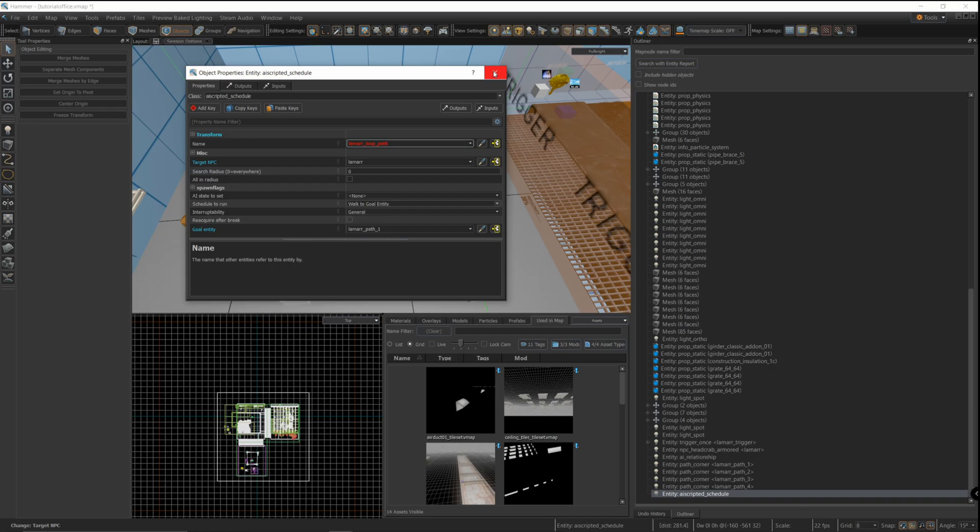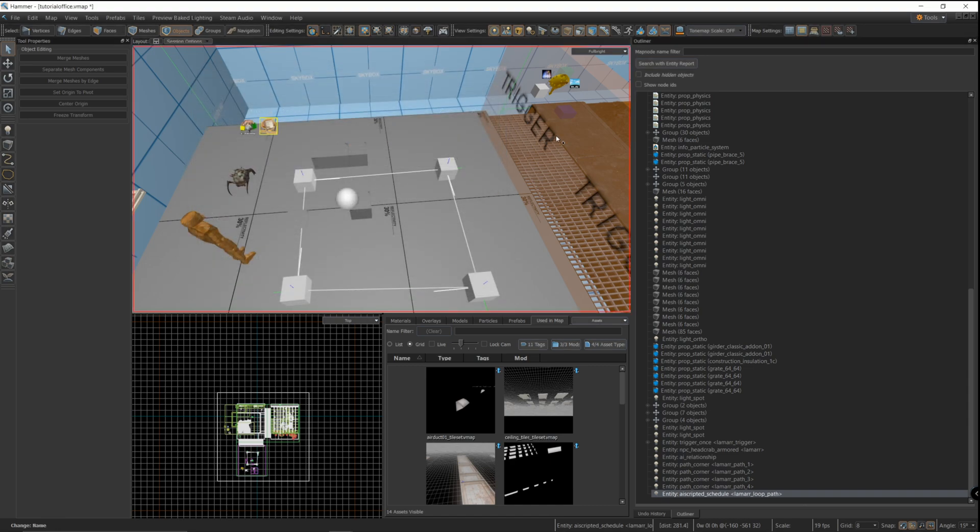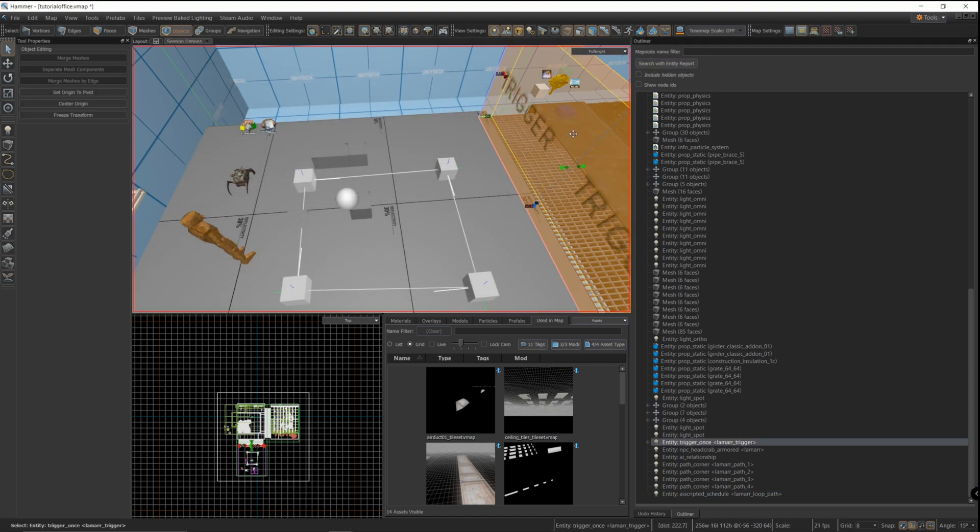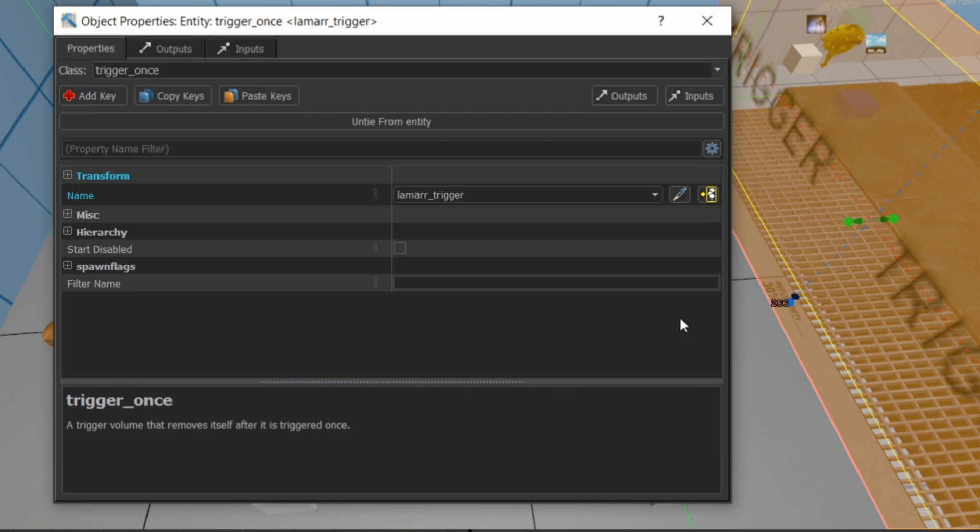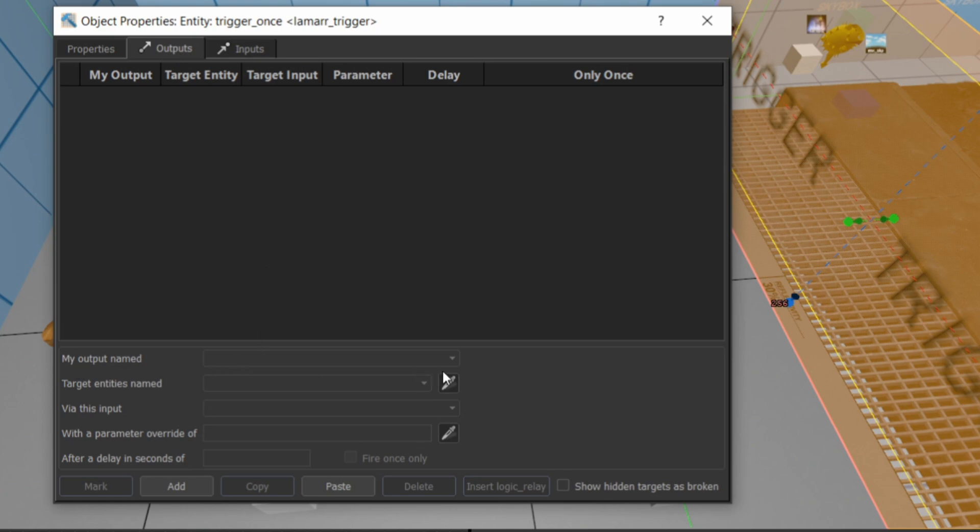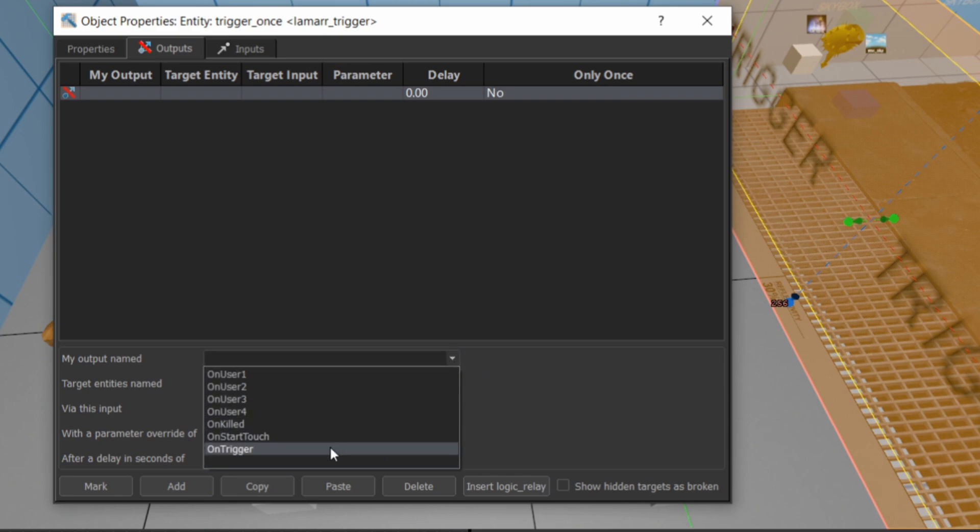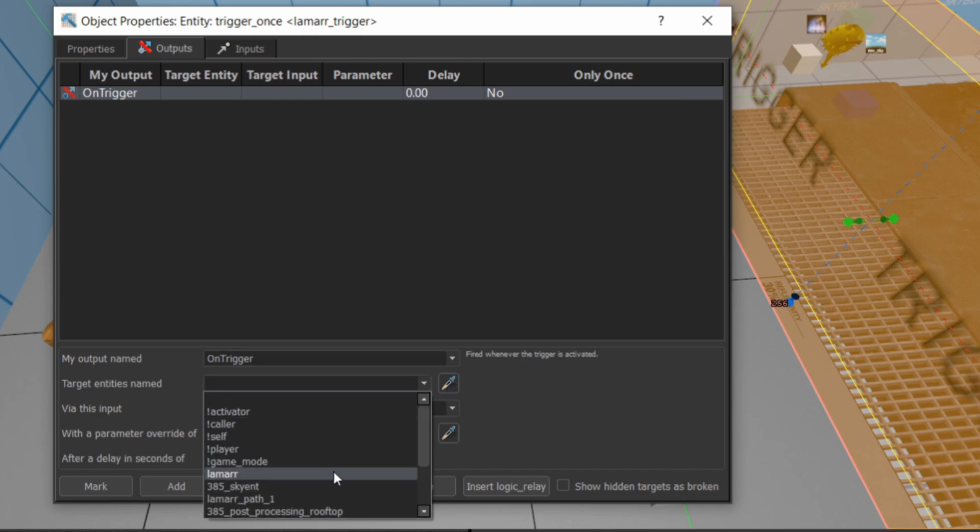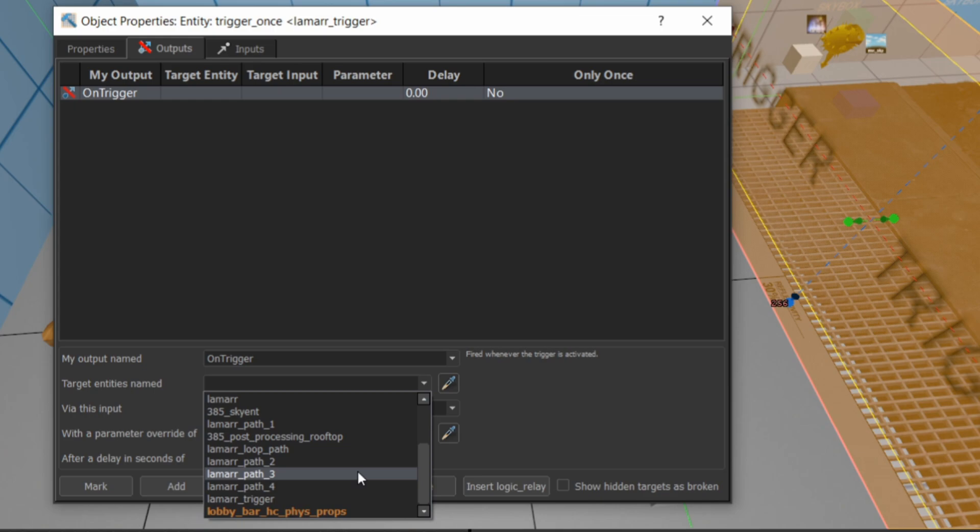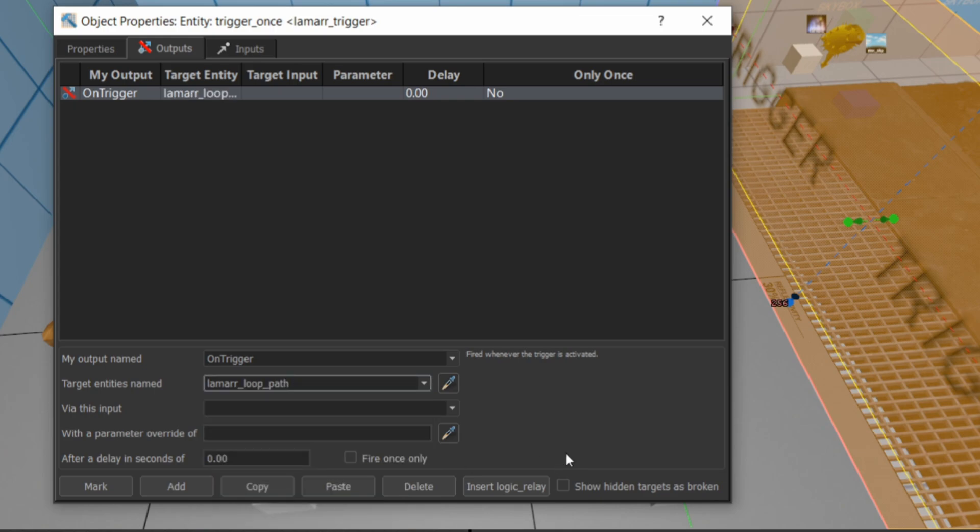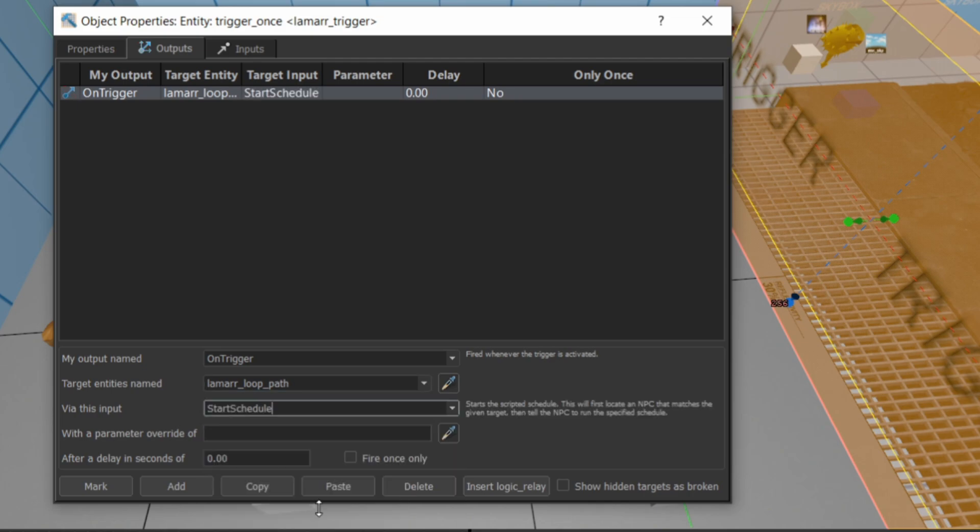Now you open up your trigger, go to the outputs, and we're going to set up an output so that when the character goes through this trigger, it's going to cause an output on another entity. On trigger, which means when the character walks through the box, walks through the entity, it's going to look at the AI scripted schedule. There we go, the Lamar_loop_path.